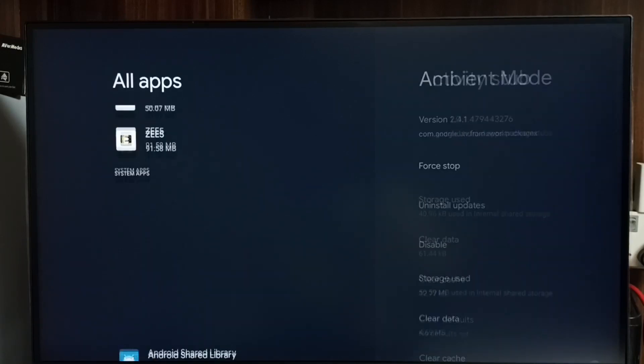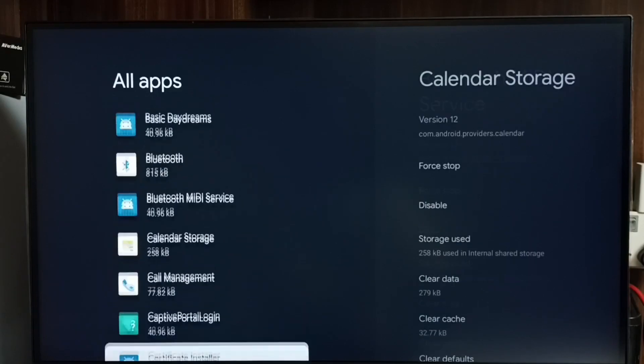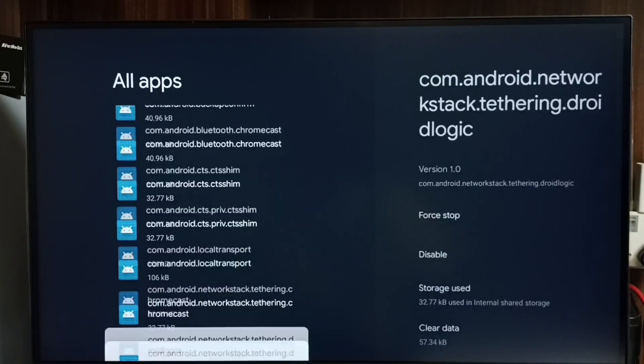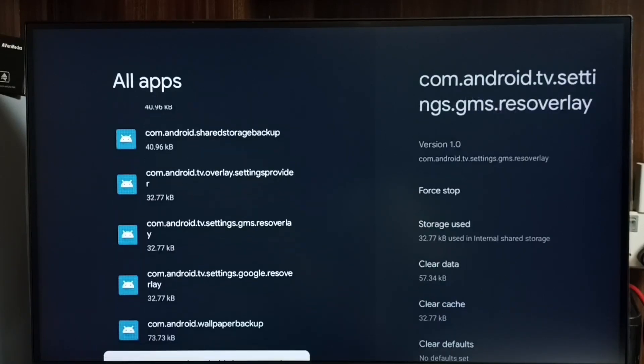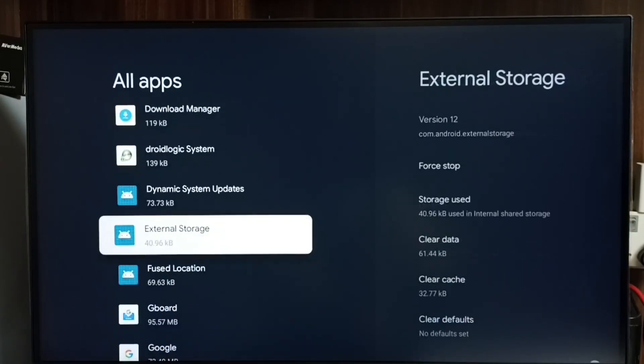Then from this system apps we have to find Google Play Store. Just go down there, we would be able to find Google Play Store.